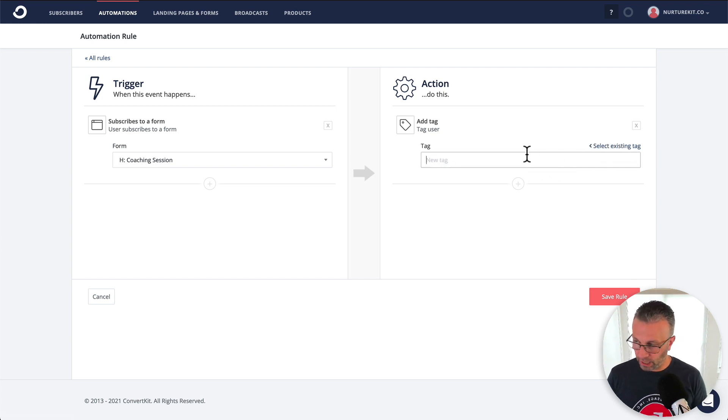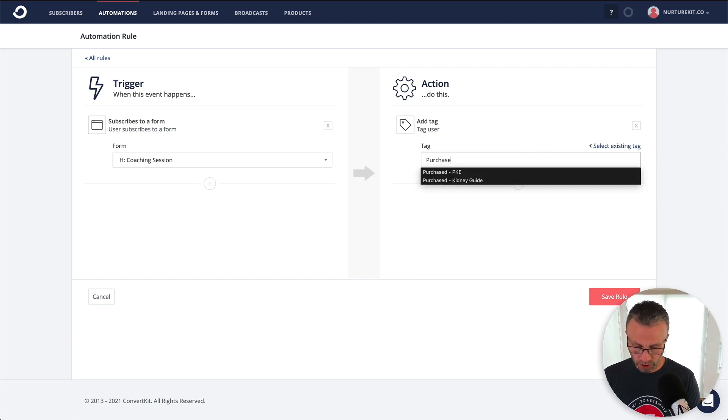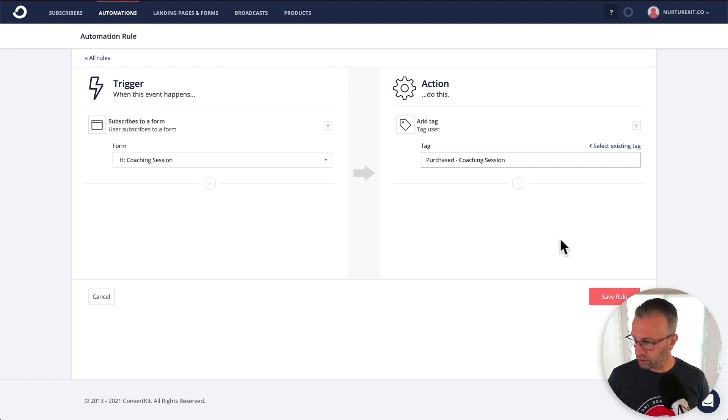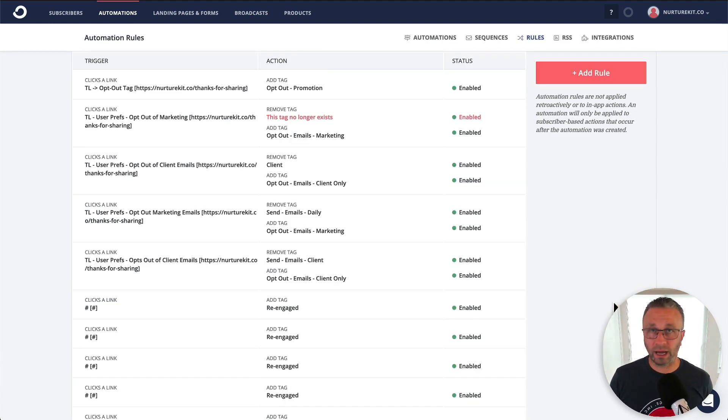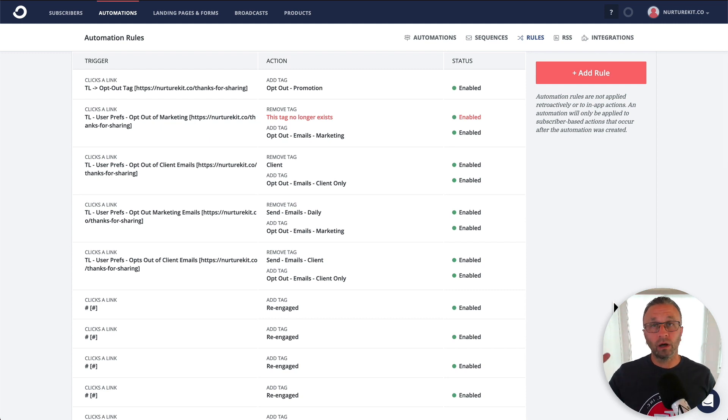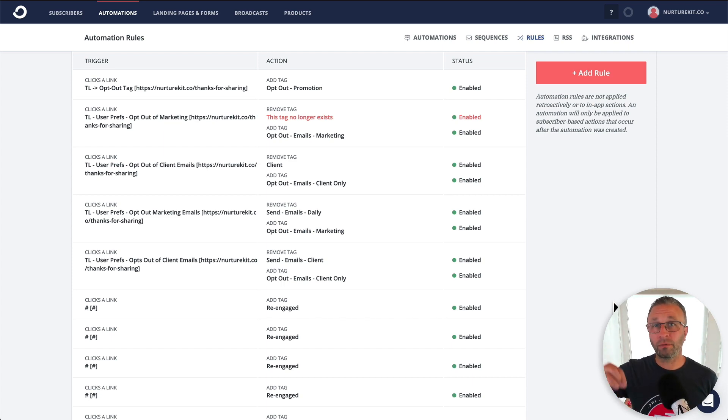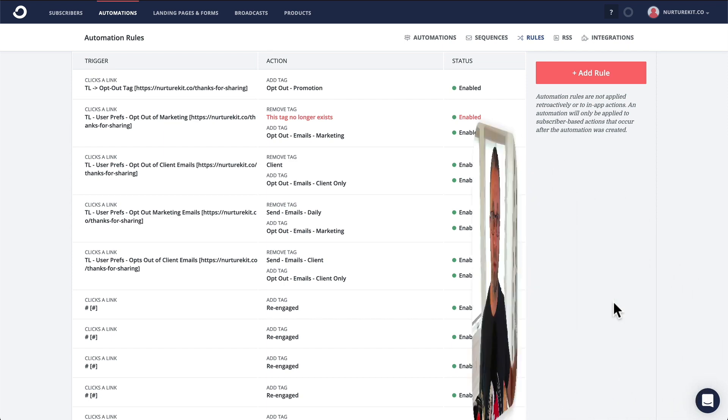Let's say we're going to create a new tag, purchased coaching session, save rule. Now you have that tag created. And so then you can trigger off of visual automation. If you really want to learn a little bit more in depth on why that flow works well, check out my video on the ultimate subscriber flow.